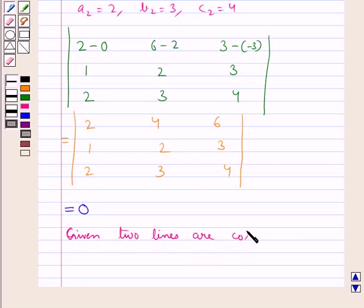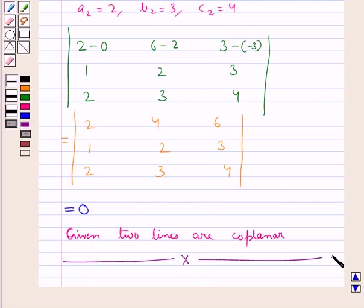So the given two lines are coplanar. This completes the session. We have covered the intercept form of the equation of a plane, a plane passing through the intersection of two given planes, and the coplanarity of two lines.